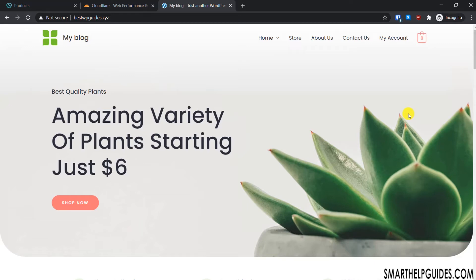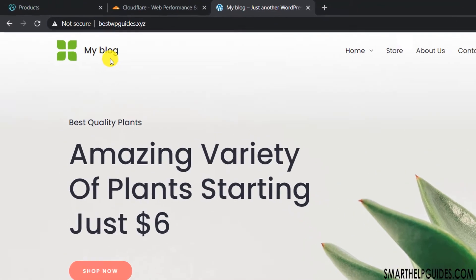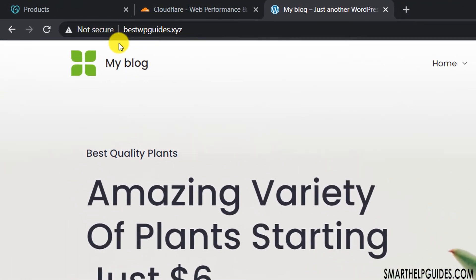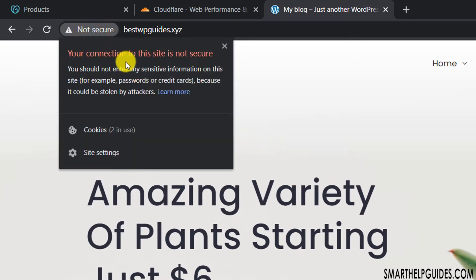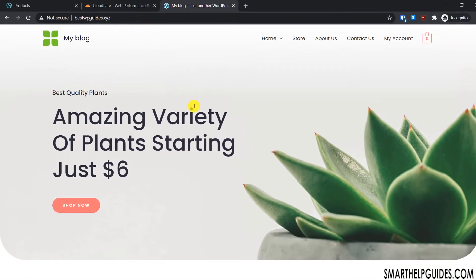Welcome back to another tutorial. Today I'm going to show you how to install a free SSL certificate for your GoDaddy shared hosting website. Right now you can see my website bestwpguides.xyz, and on the left side you can see the 'not secure' message, which means there is no SSL certificate installed.